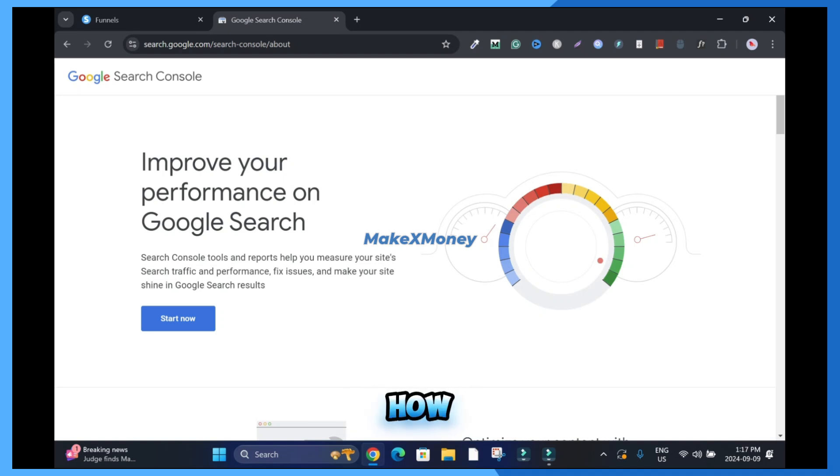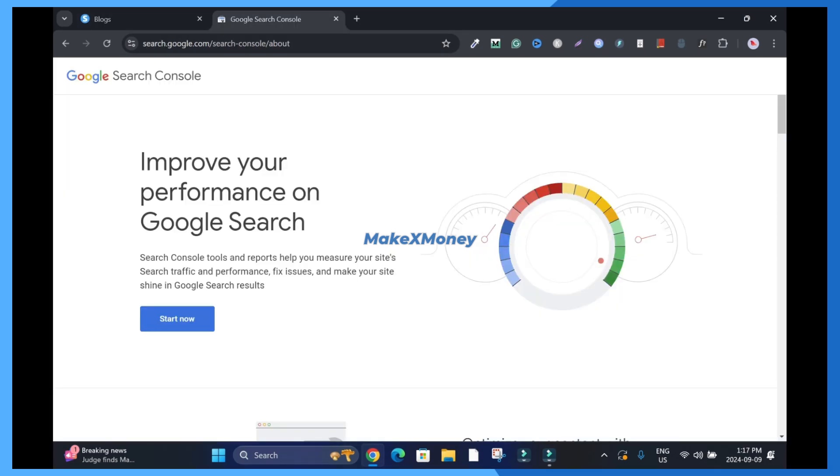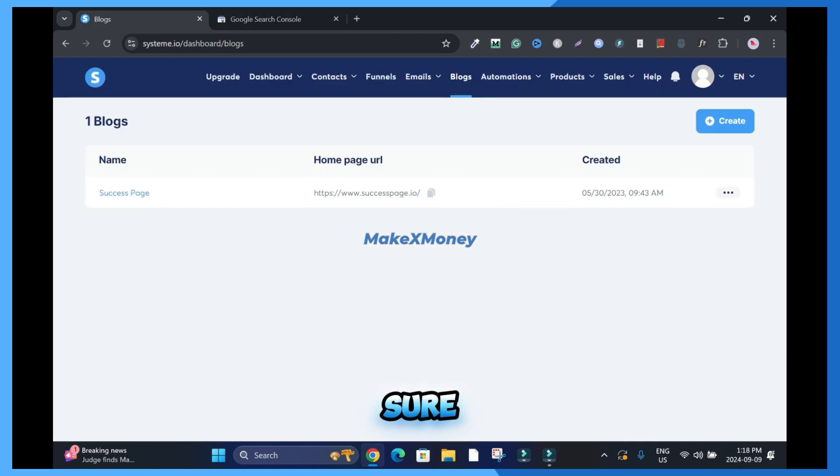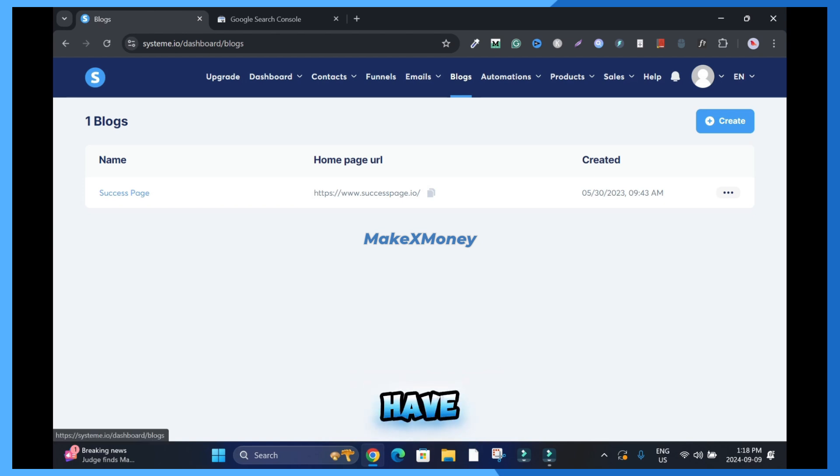In this tutorial I'll show you how to add your system.io website to Google Search Console. Hi and welcome to this channel. To begin, make sure you have your blog website created already, which I believe you have.